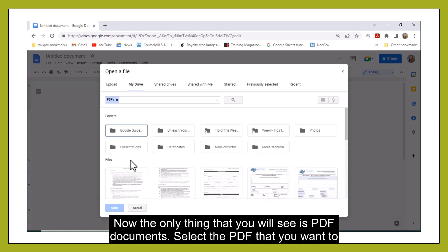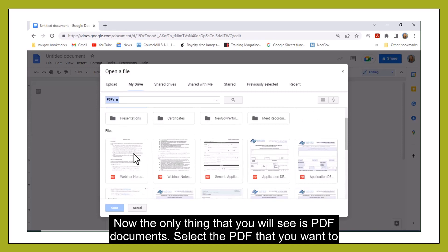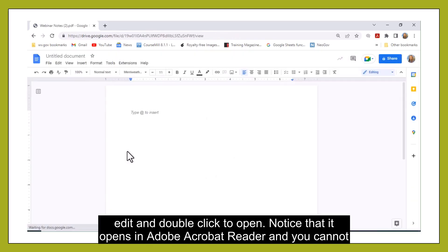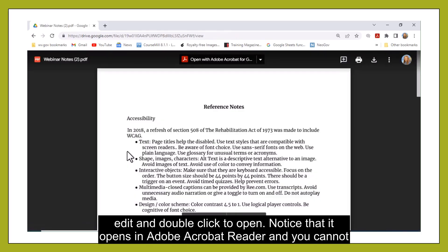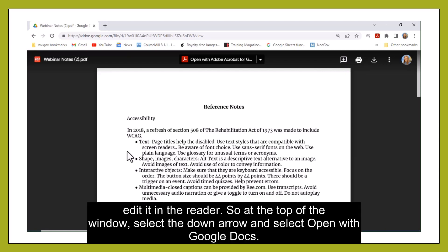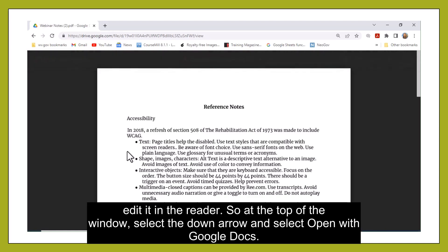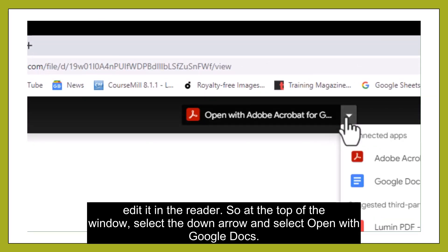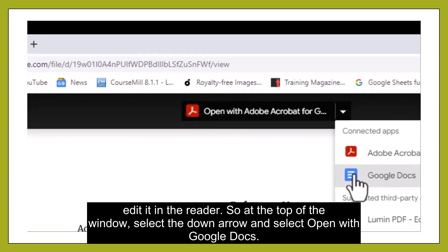Now the only thing that you will see is PDF documents. Select the PDF that you want to edit and double click to open. Notice that it opens in Adobe Acrobat Reader and you cannot edit it in the reader. So at the top of the window, select the down arrow and select Open with Google Docs.